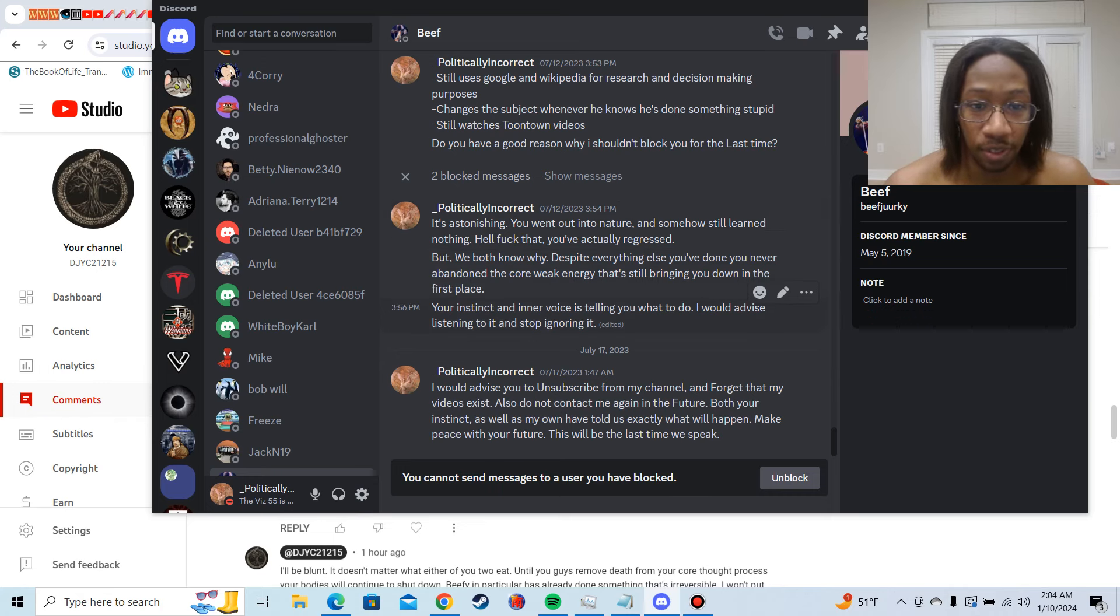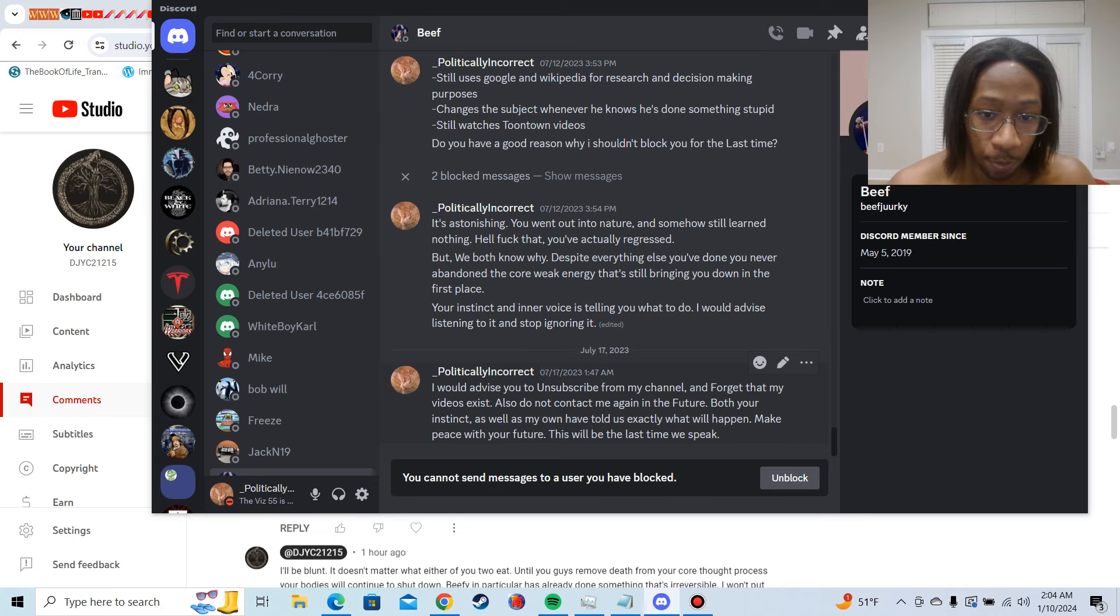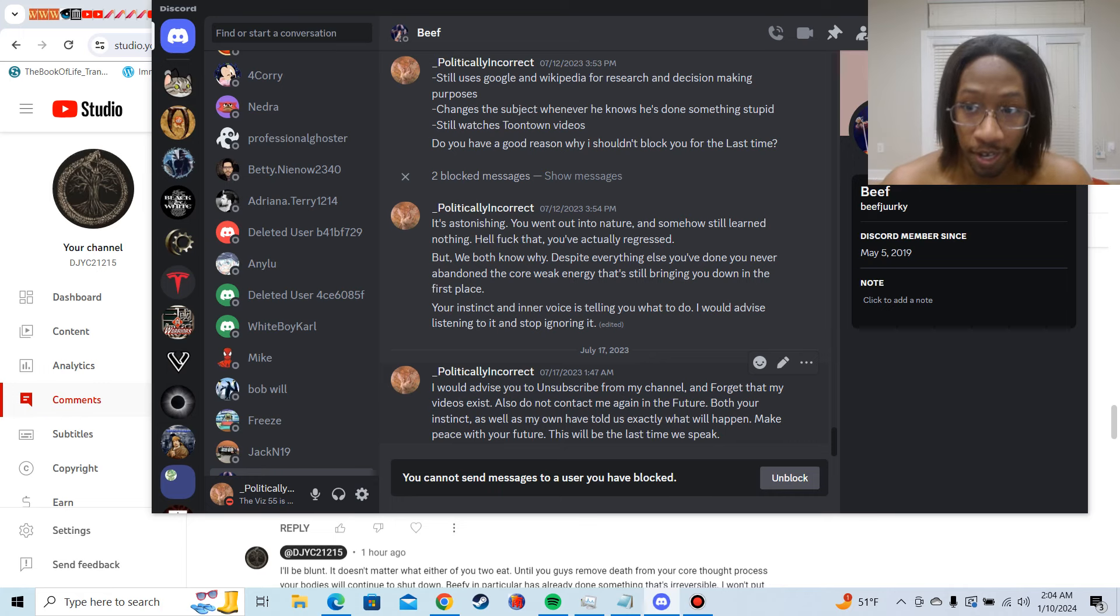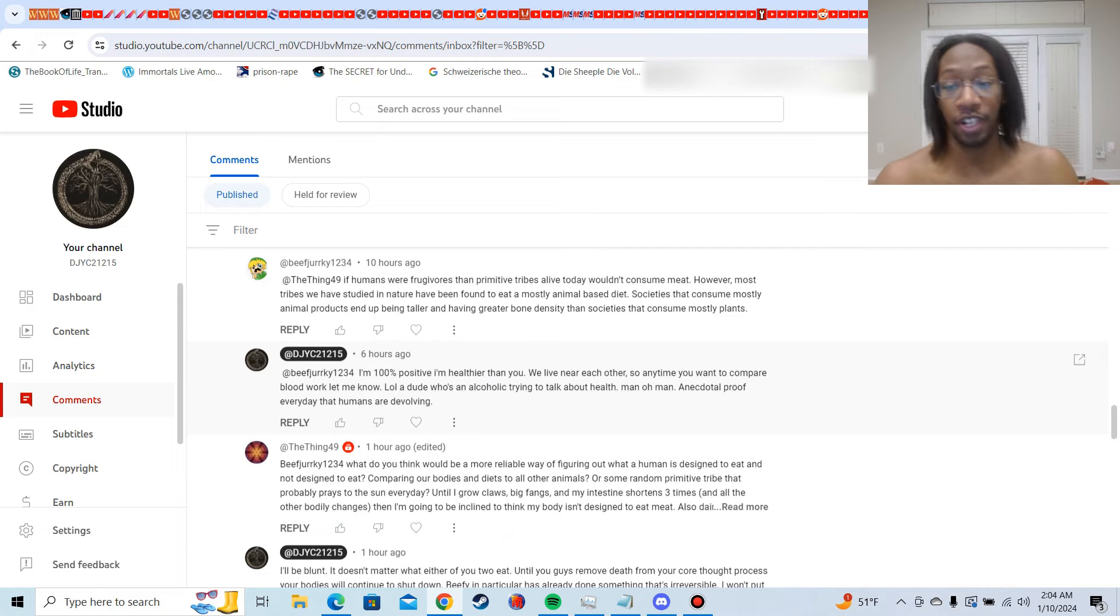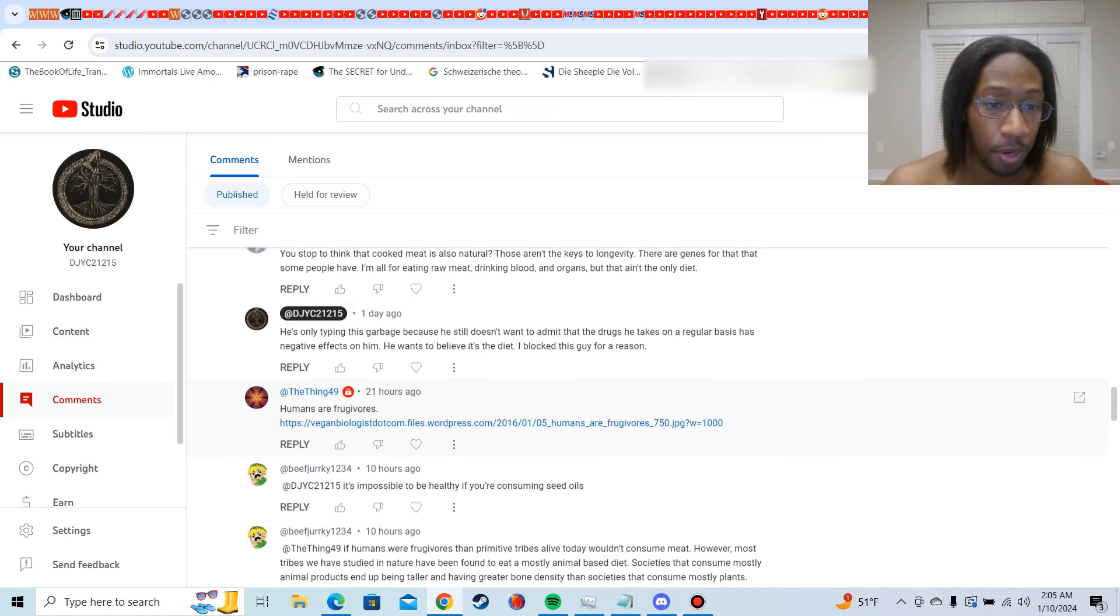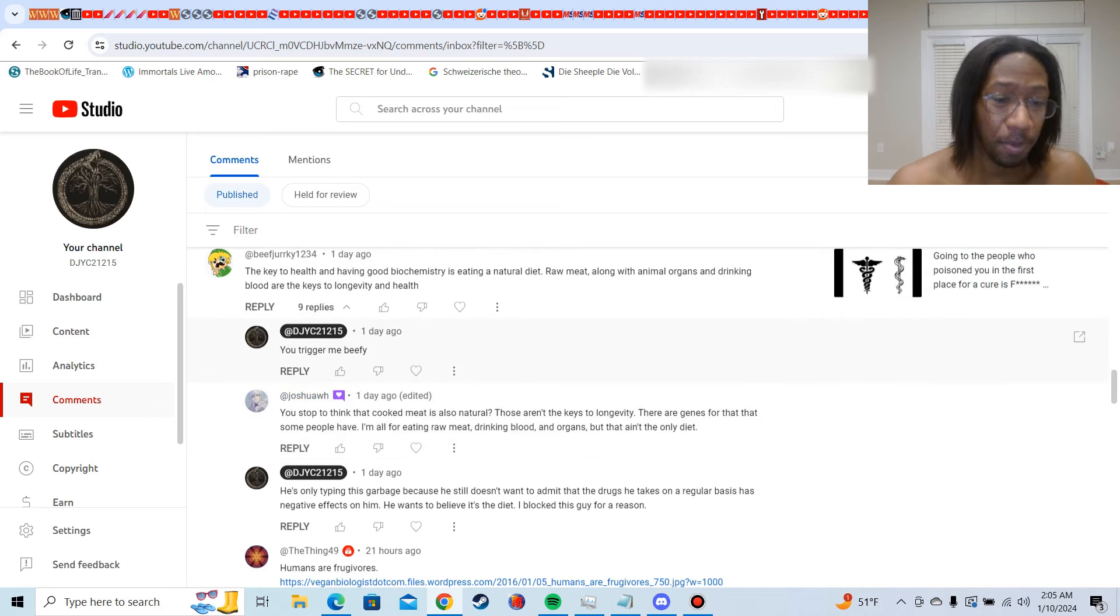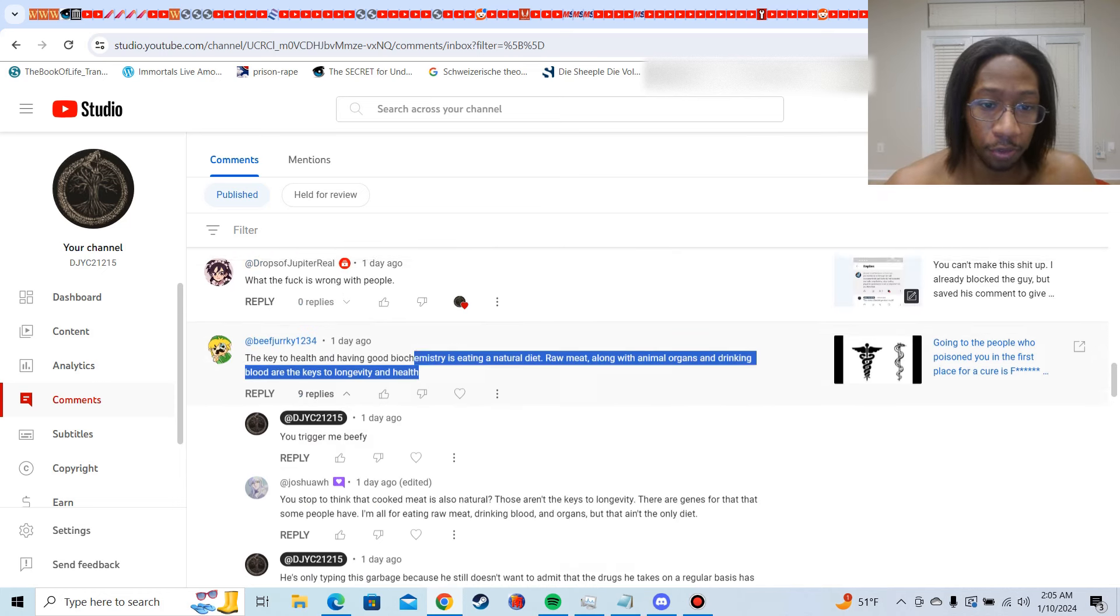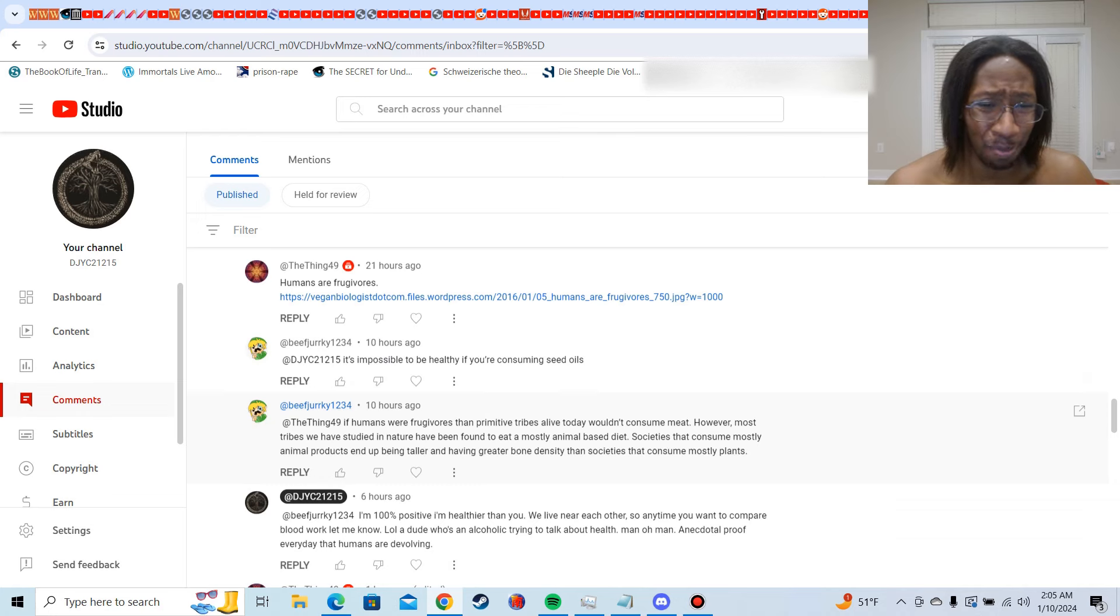And you know, his instinct told him what to do. And yeah, man, I told him. And look at the date that I told him, right? This was like six months ago. I told him to unsubscribe from my channel and forget that my videos exist. And do not contact me again in the future. Both your instinct as well as mine have told us exactly what will happen. Make peace with your future. This will be the last time we speak. And you know, I intended for that to be the last time we spoke because I didn't think he would come back on my channel after I told him to fuck off. The main reason all of this pisses me off, right? Is because these people just don't get it, man. They don't want to get it at the end of the day. That's what it is.